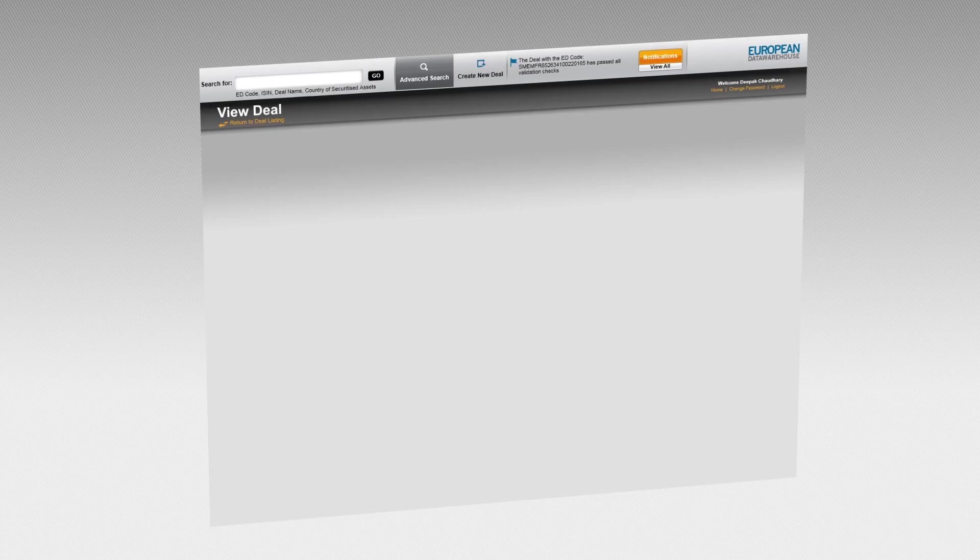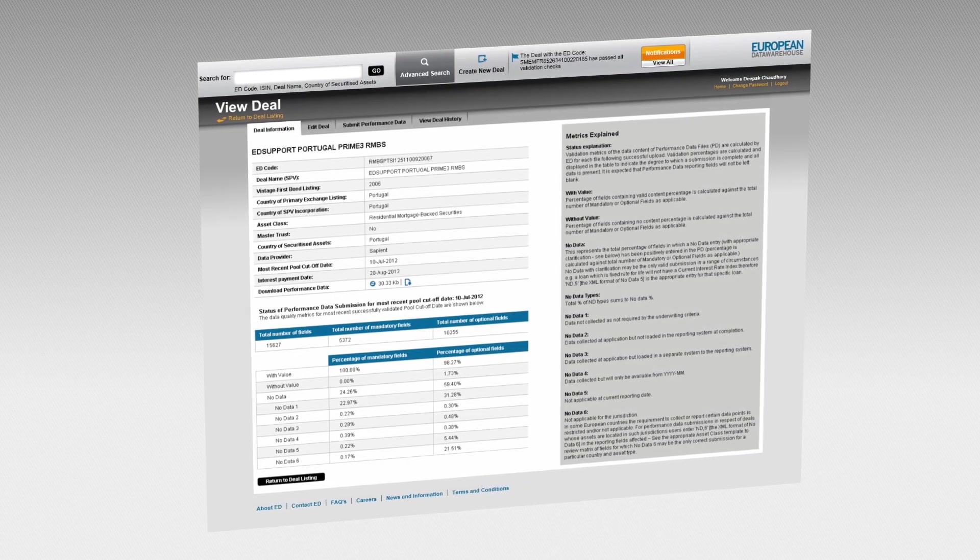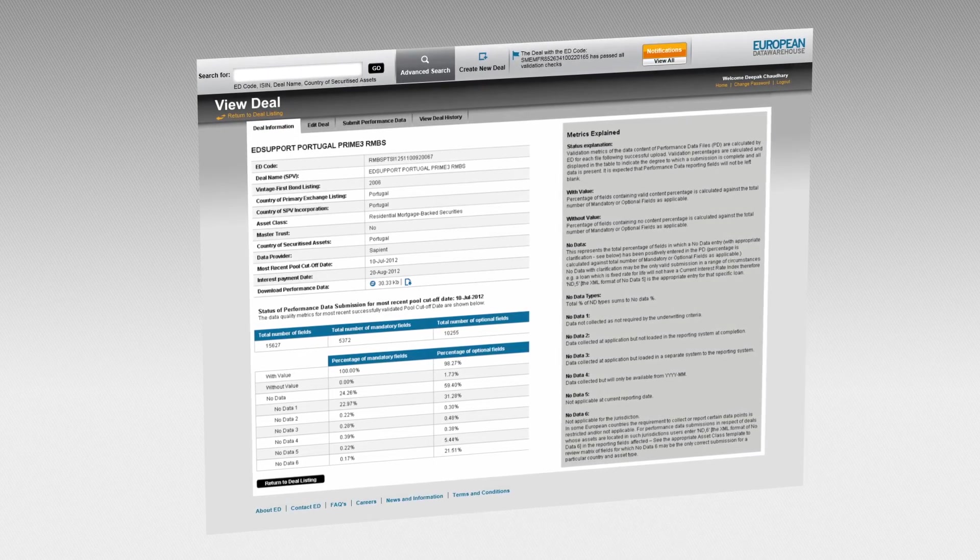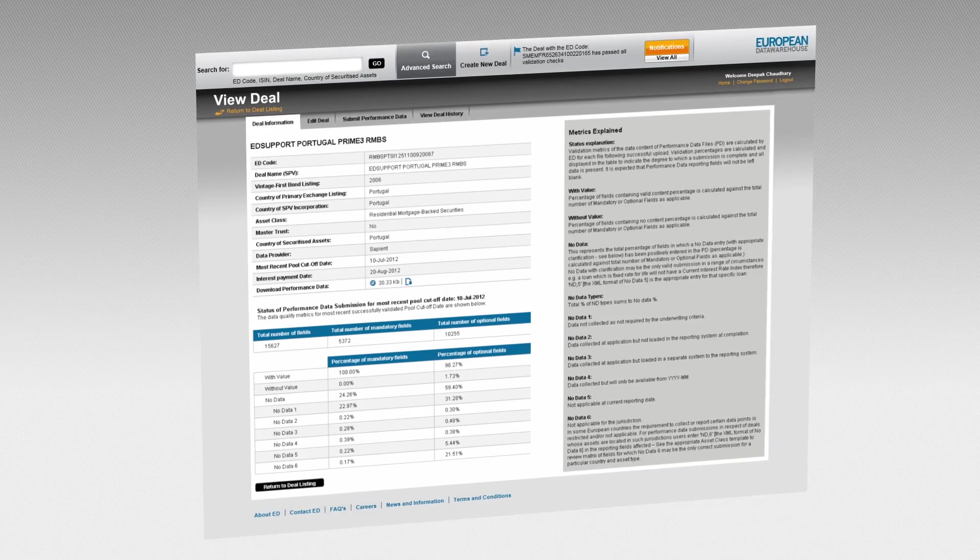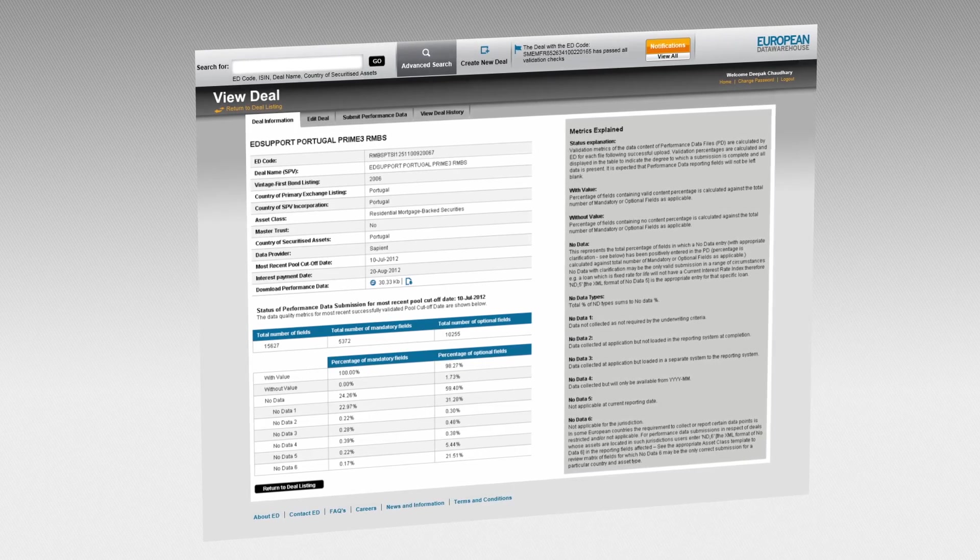Through technical working groups, the ECB creates the templates and taxonomies that are used for reporting data.